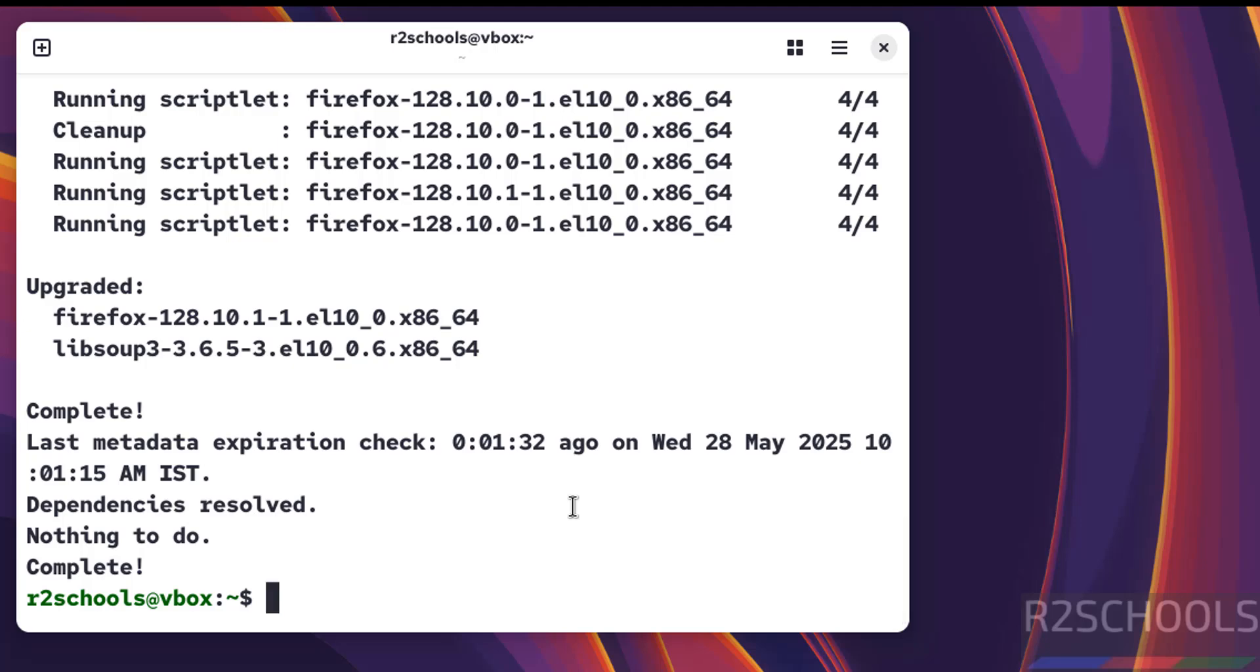In this video, we've seen how to download and install AlmaLinux OS 10.0 on VirtualBox. For more tutorials, please subscribe to my channel. Thank you.